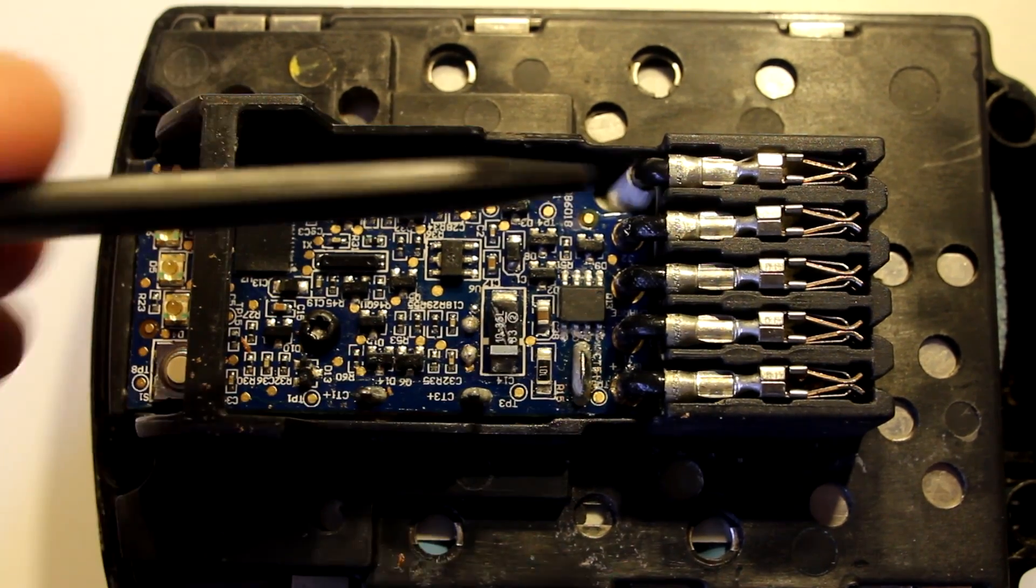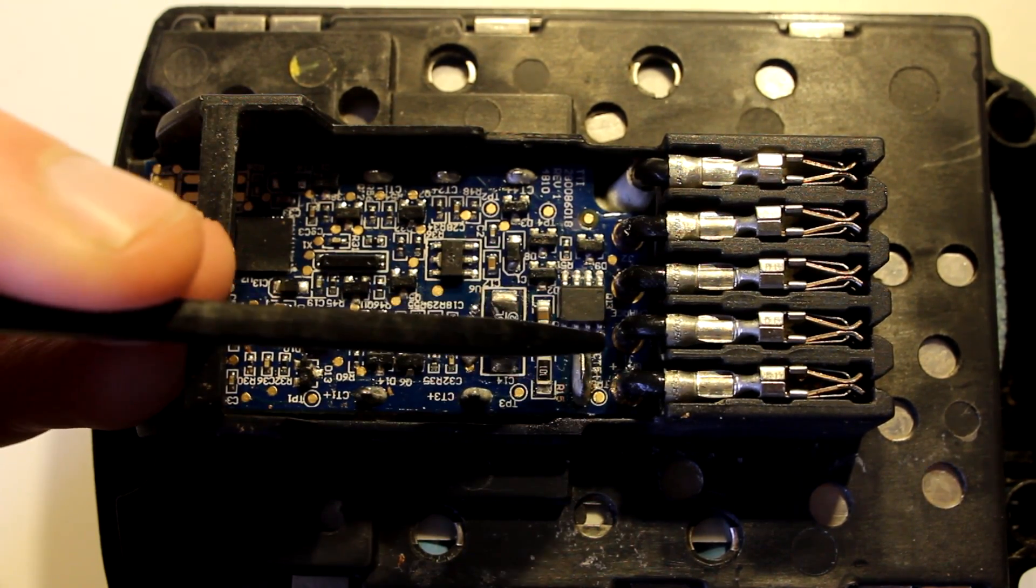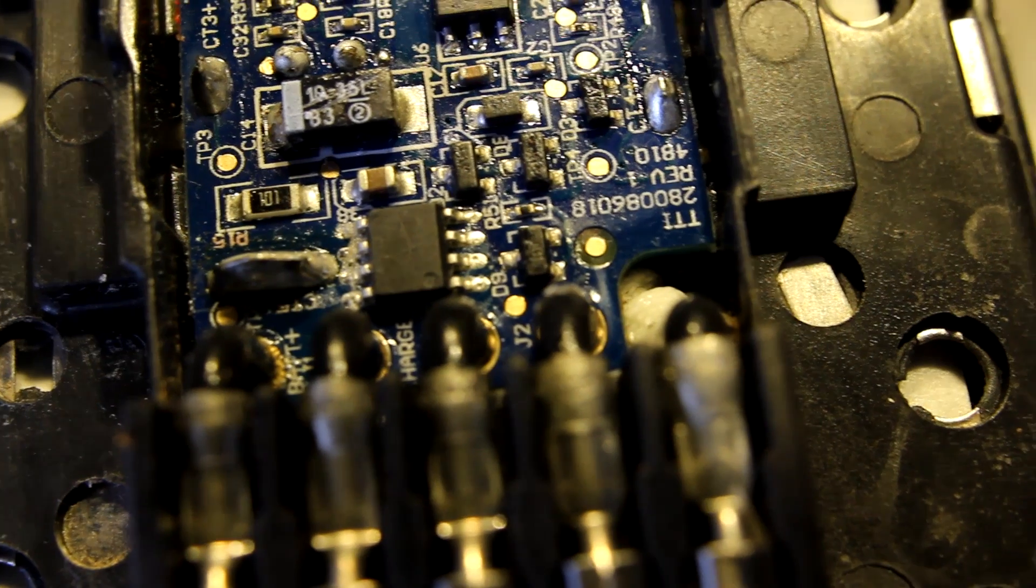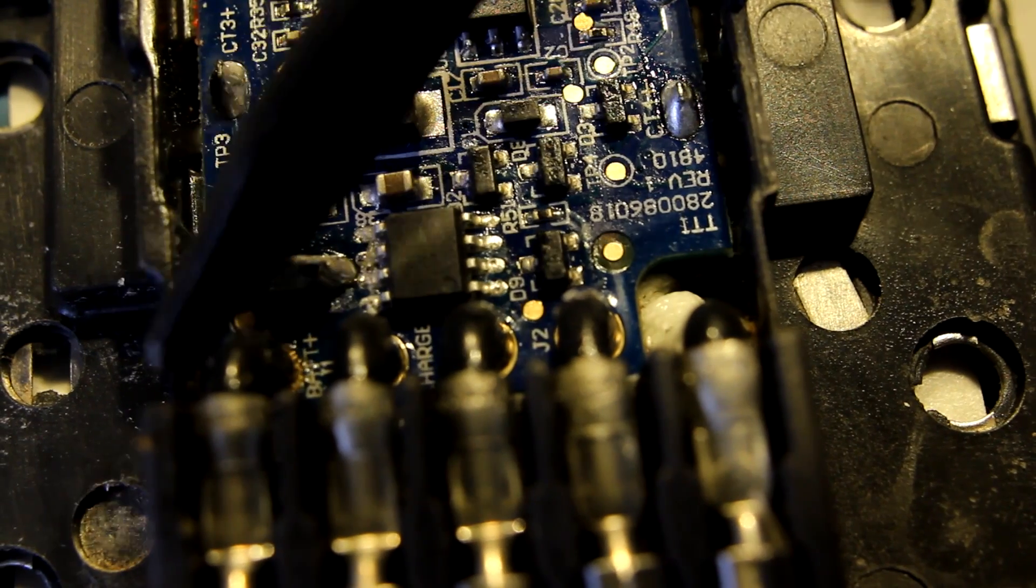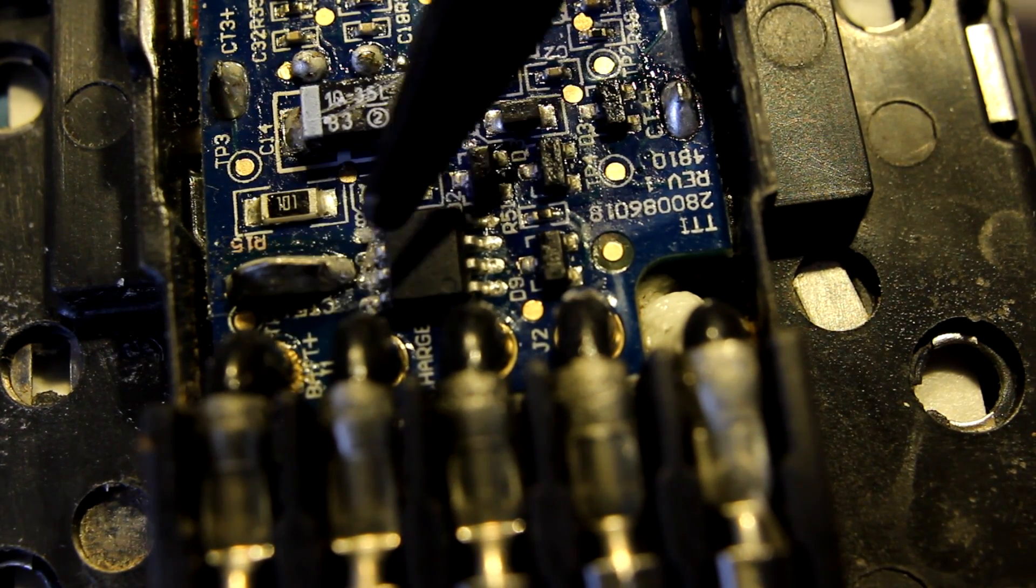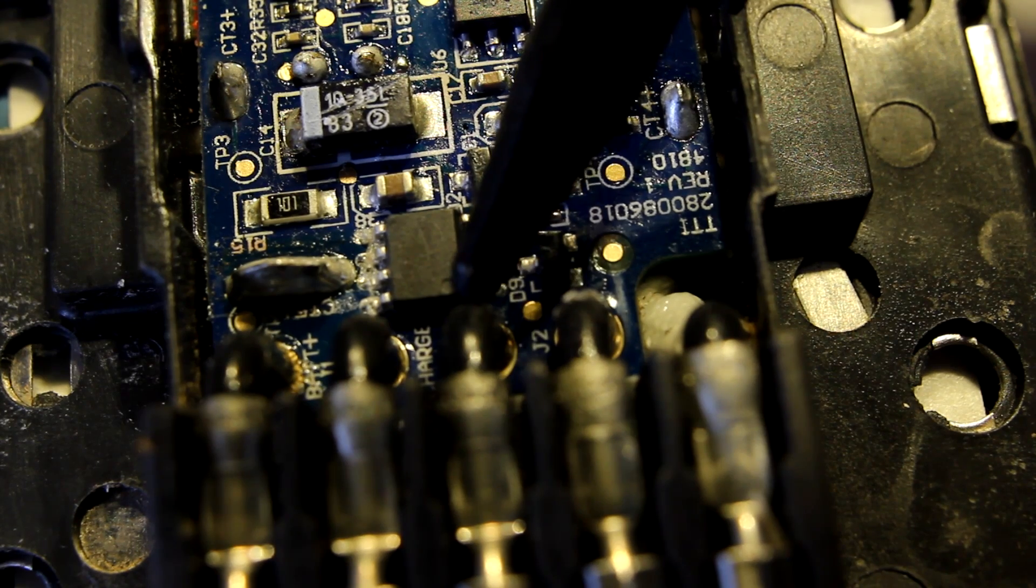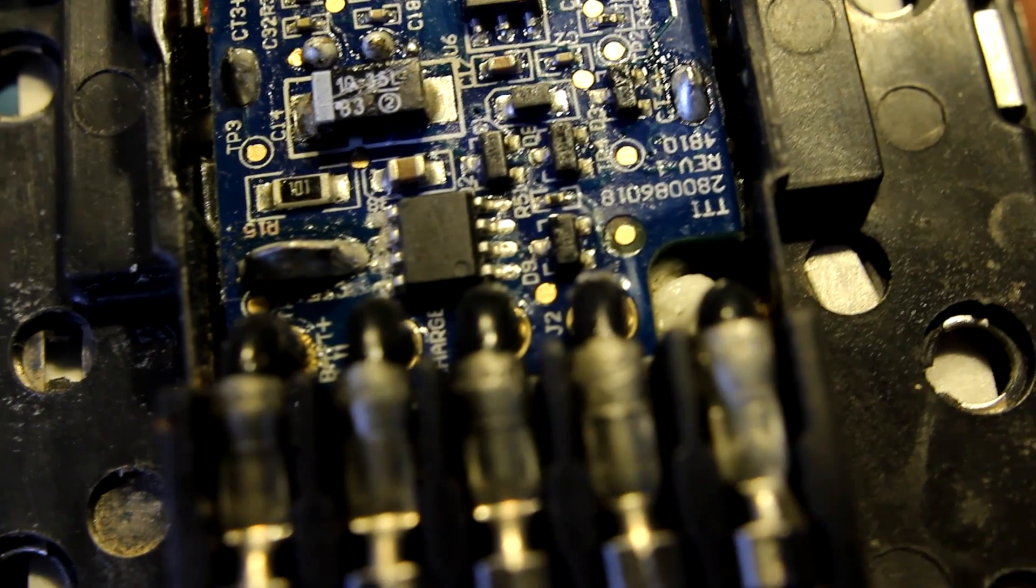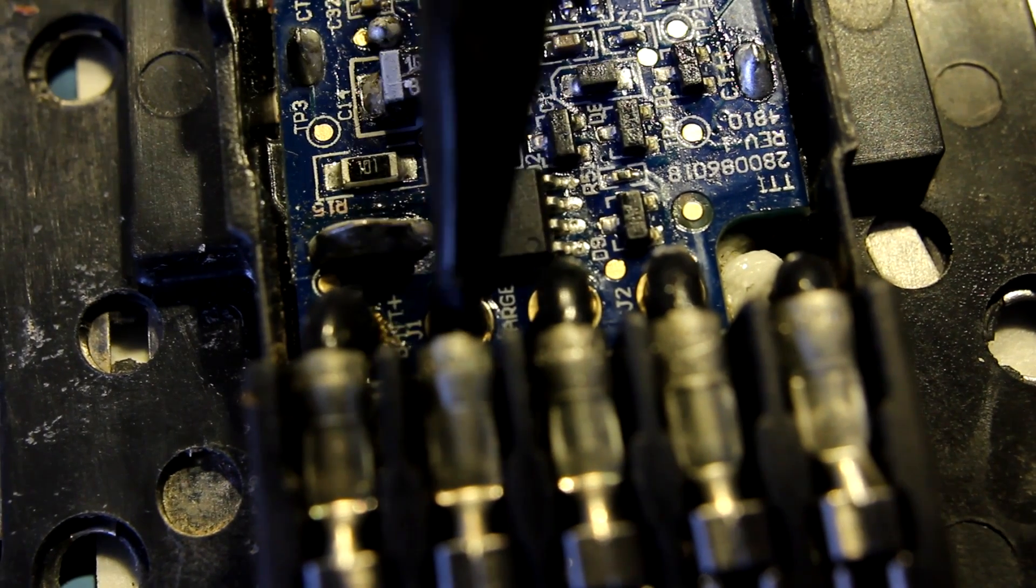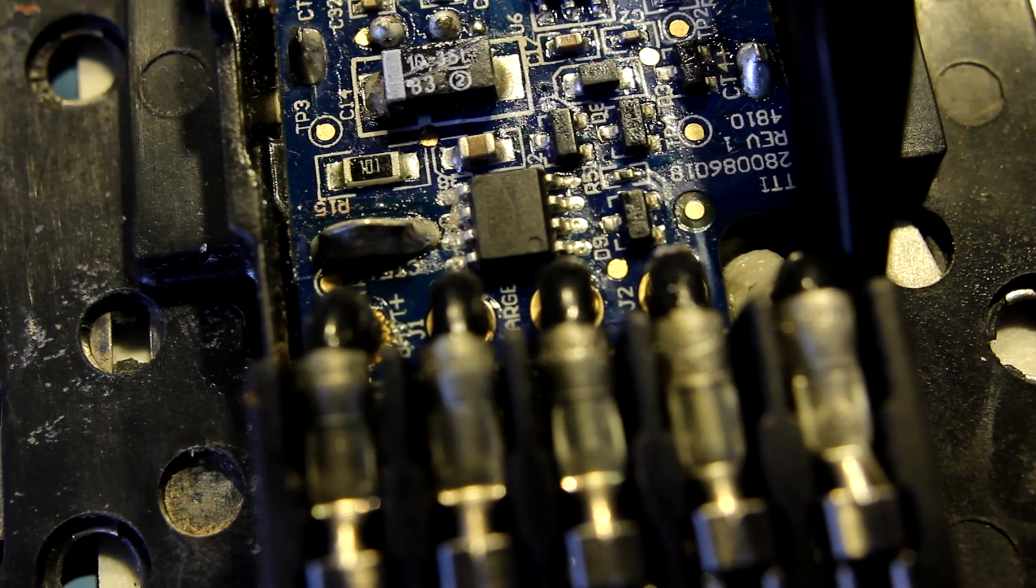Besides that there are these two poles and here on the PCB you see so this is labeled battery plus, bat plus right there. This is actually labeled charge and right underneath the bat plus is a J1. So this is the J1 pole and then this is the J2 pole.